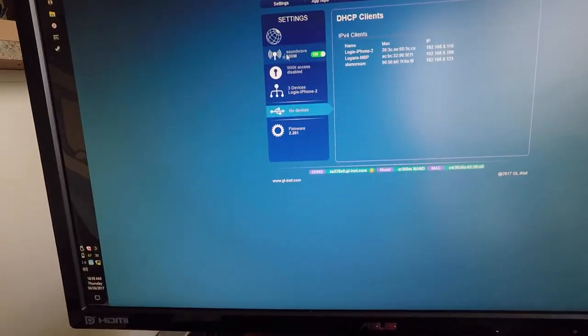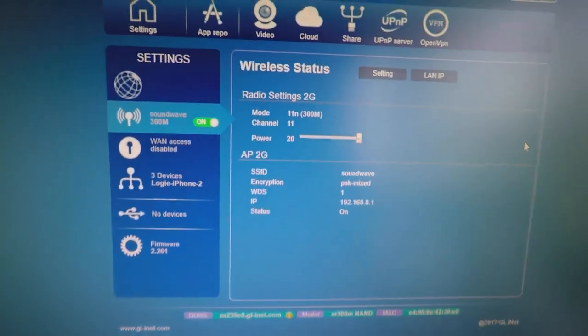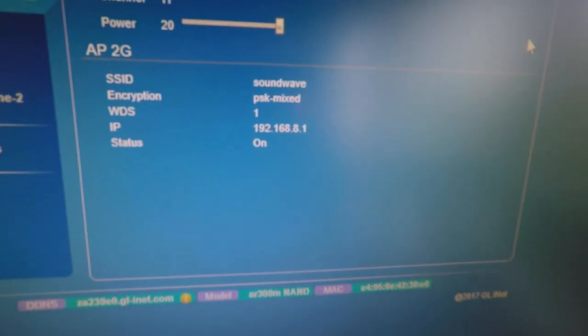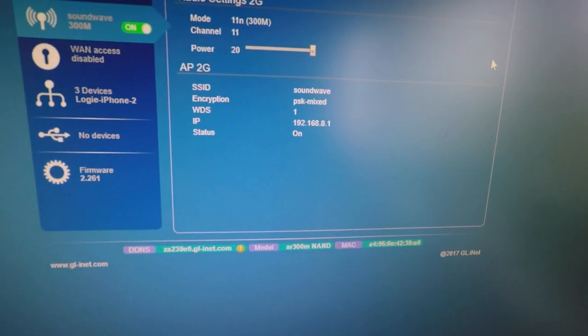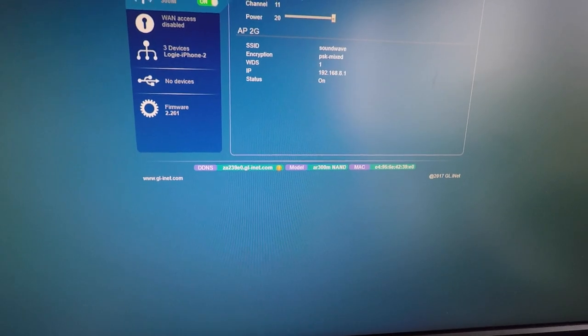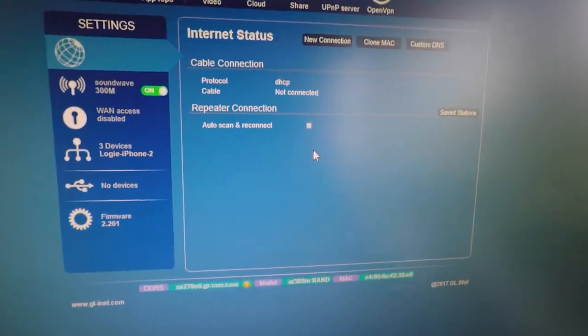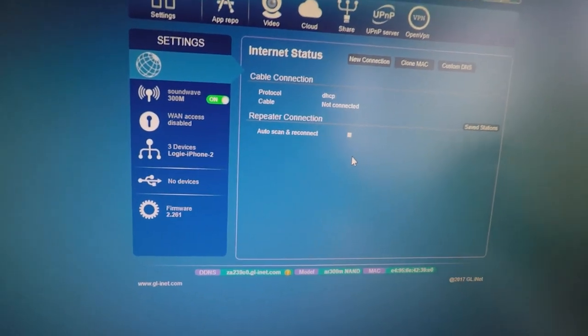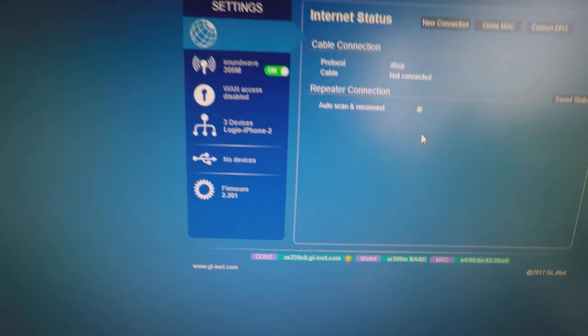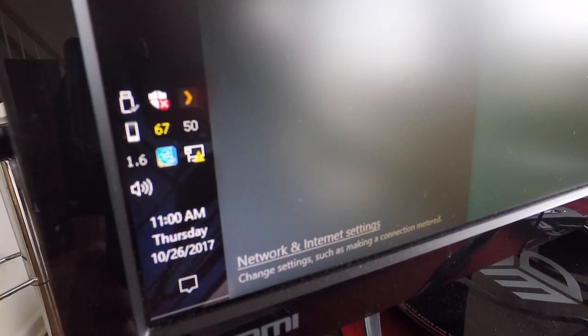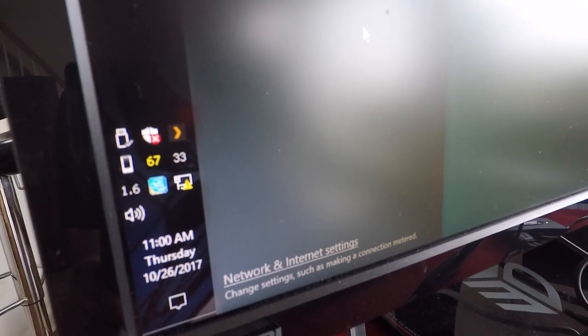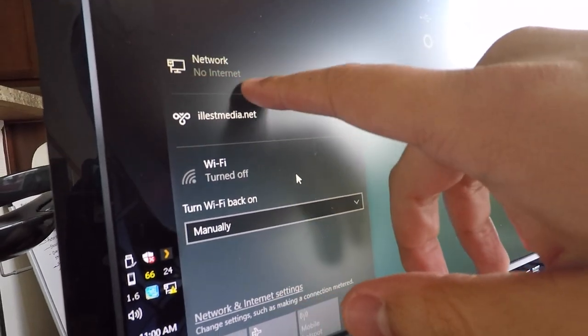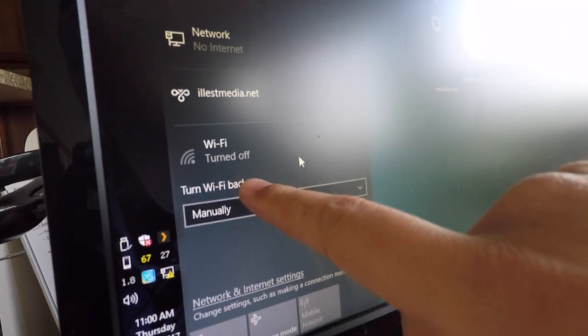The wireless network is called Soundwave, it's .8.1. I'm using WPA2. On the internet settings, there's no repeater connection, so I'm not connected to any other wireless network in my house. If you look at the internet connection settings down here, you can see I have limited network connectivity. When I open this, it's going to try to browse for stuff. There's no internet and Wi-Fi is turned off.